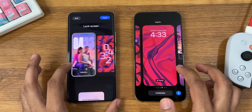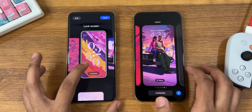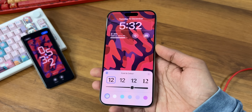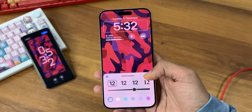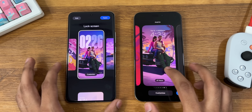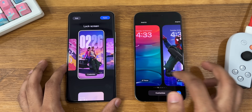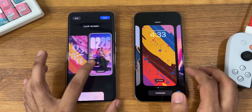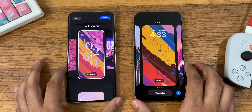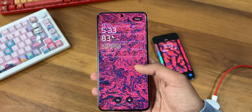Starting with the lock screen, in iOS you can change the font style and color of the clock and also add some important widgets. The best part is the depth effect, but it doesn't work for all wallpapers in iOS 17 — it used to work in iOS 16, but in iOS 17 it works for only a few wallpapers.